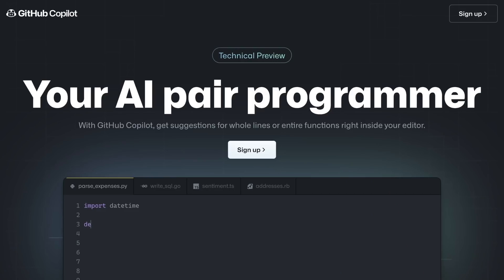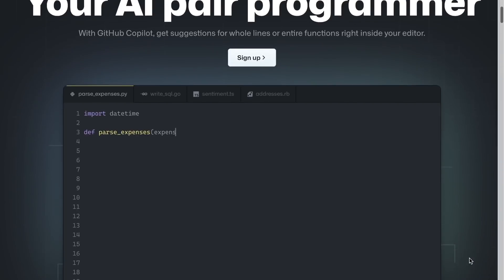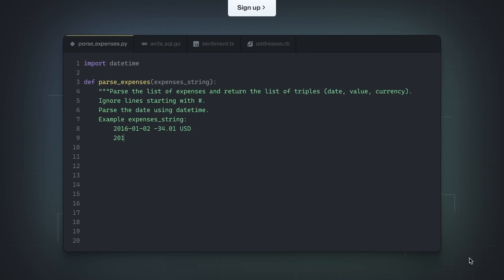You ever go back and forth on whether to write comments in your code? Well, if that's you, I'm going to give you confirmation of why you should be writing comments everywhere in your code base.